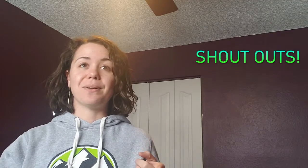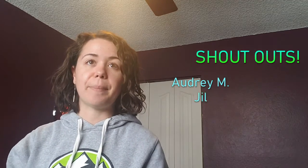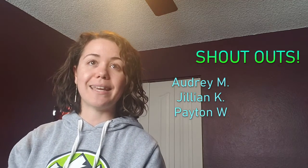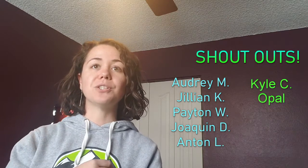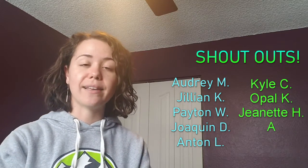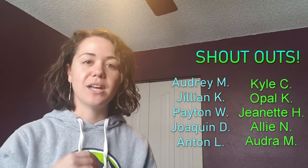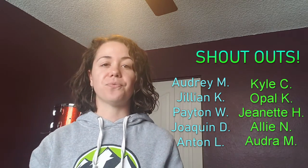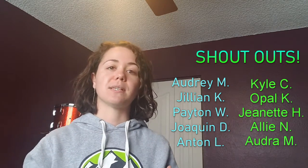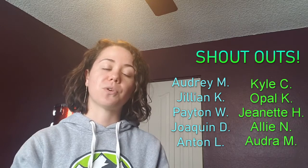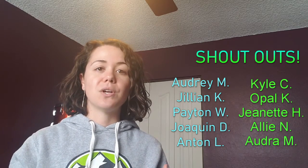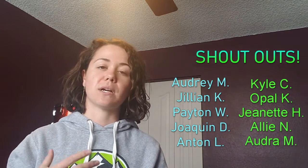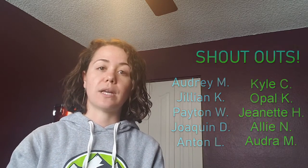I have a lot of shoutouts for today. So shoutouts today go to Audrey, Jillian, Peyton, Joaquin, Anton, Kyle, Opal, Shanette, Allie, and Audra. You guys were the first people to submit performance recordings for this quarter. So I'm now going to start putting those together into performance videos as well as practice tracks. So those of you that are struggling with entrances or need to hear how your part fits in, you're going to start to hear some of those coming out.